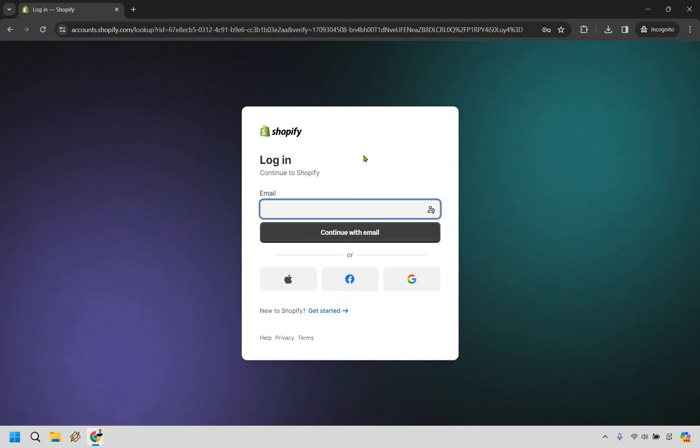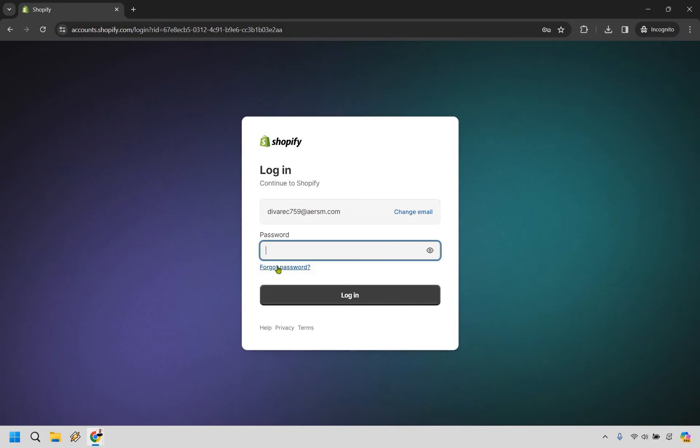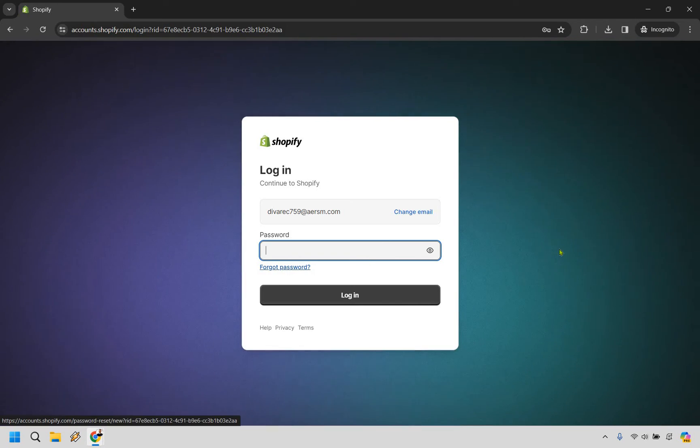And what you can do is continue with your email. So add in your email and from there let's say you forgot your password. All you need to do is go right here and click on forgot password.